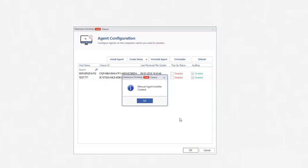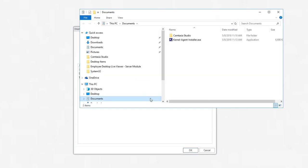A message will pop up that manual agent installer is created. Click OK and it will take you where the installer is created. Now you must manually install the agent on the employee computer.